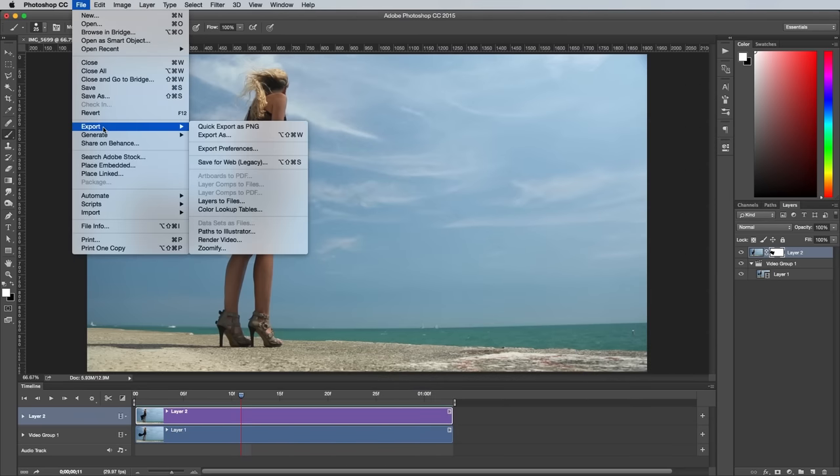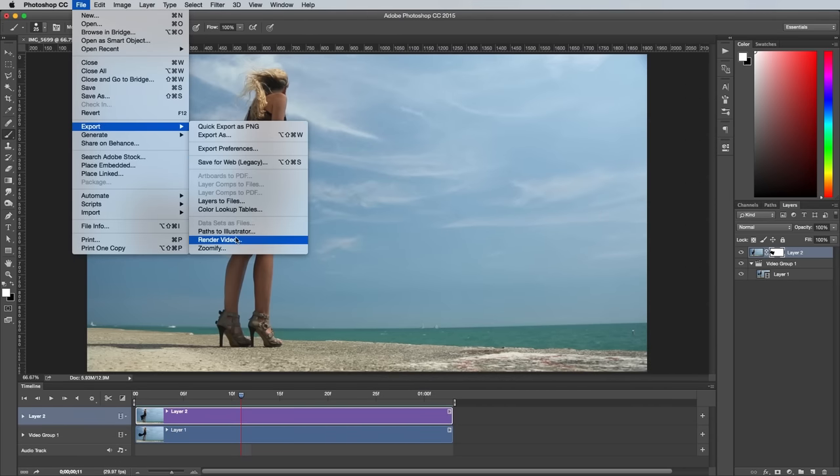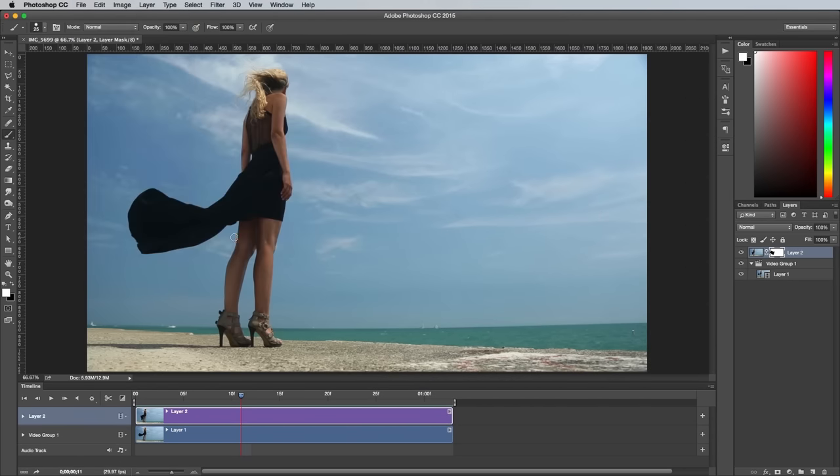Alternatively, you can export the footage back to an MP4 video file at full size, which can then loop within some video editing software. Go to File, Export and Render Video, then hit the Render button.